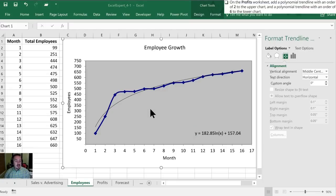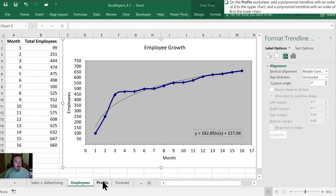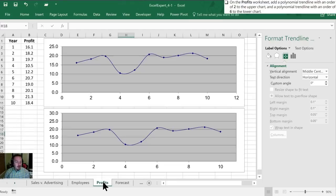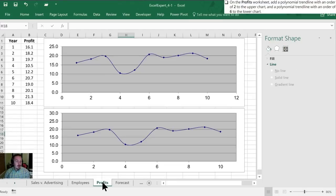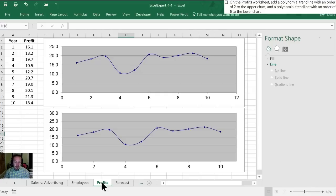Our third task is on the Profits worksheet to add a polynomial trendline with an order of 2 to the upper chart and a polynomial trendline with an order of 6 to the lower chart.